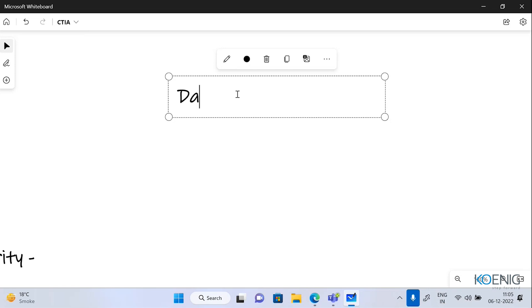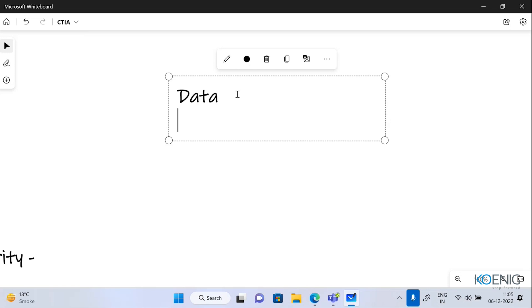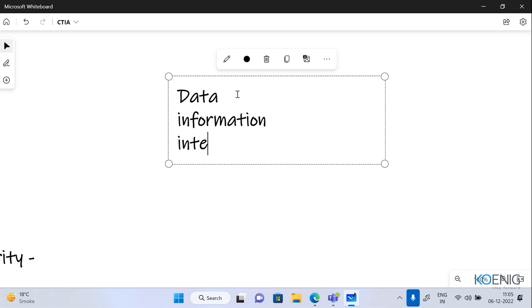Next, what is the difference between information, data, and intelligence?